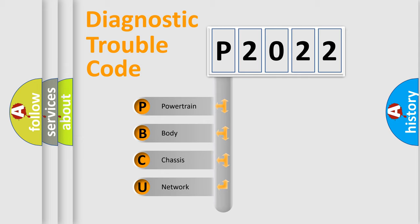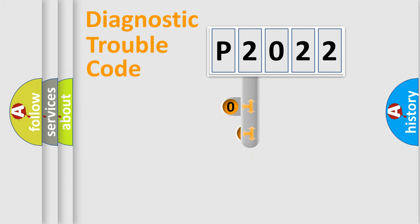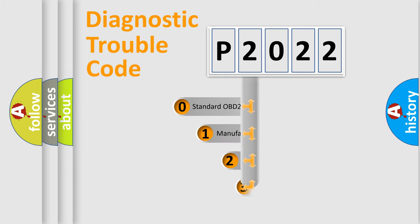We divide the electric system of automobile into the four basic units: Powertrain, Body, Chassis, and Network. This distribution is defined in the first character code.